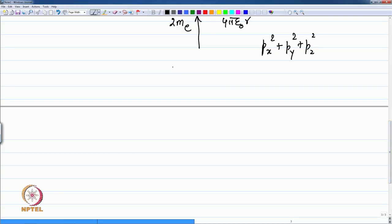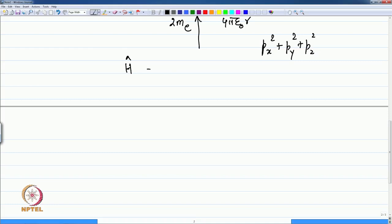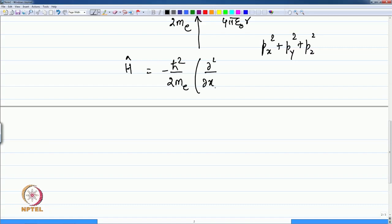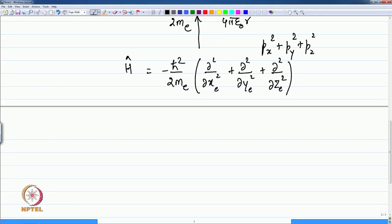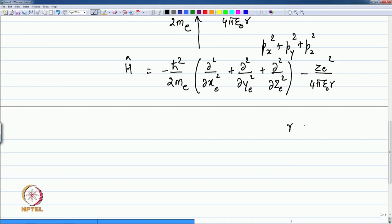The momentum operators p_x are replaced by derivative operators, so the Hamiltonian becomes minus ħ² over 2m_e times (∂²/∂x_e² + ∂²/∂y_e² + ∂²/∂z_e²), where these are the coordinates of the electron with respect to the origin, plus the potential energy minus Ze² over 4π ε₀ r. Here r ranges from greater than 0 to infinity; at infinity the Coulombic interaction is zero, and the boundary includes the entire three-dimensional universe.